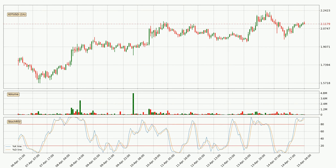Looking at the hourly Stochastic RSI, both the %K and %D lines are located in the higher region. This means that the price is high due to overbuying and a change in the trend, or at least some kind of consolidation, can be expected. Nevertheless, the K line has yet to cross the D line, so it's recommended that you wait and see if the trend does in fact go down.